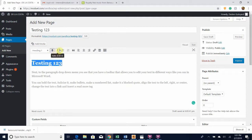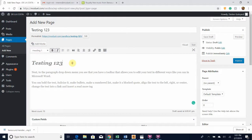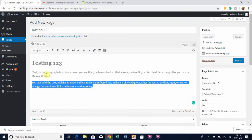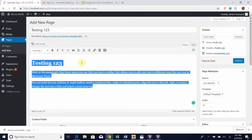For example, if I wanted to bold this text I would highlight it and click Bold — now it's bolded. Or if I wanted it italicized, I click Italics — now it's italicized.